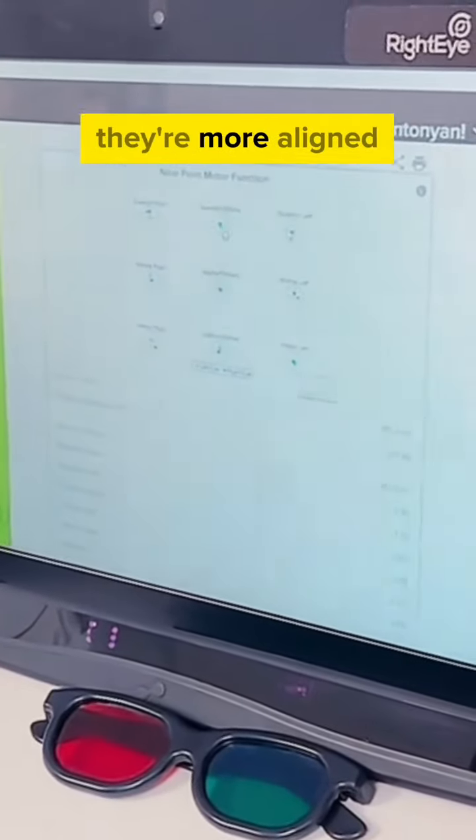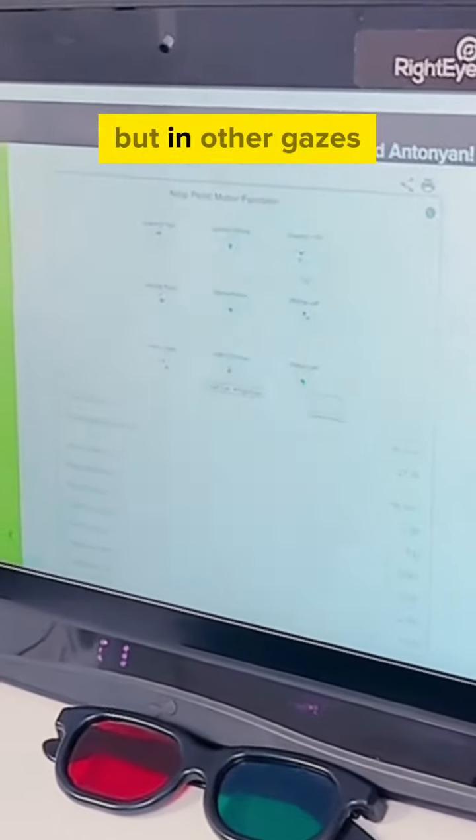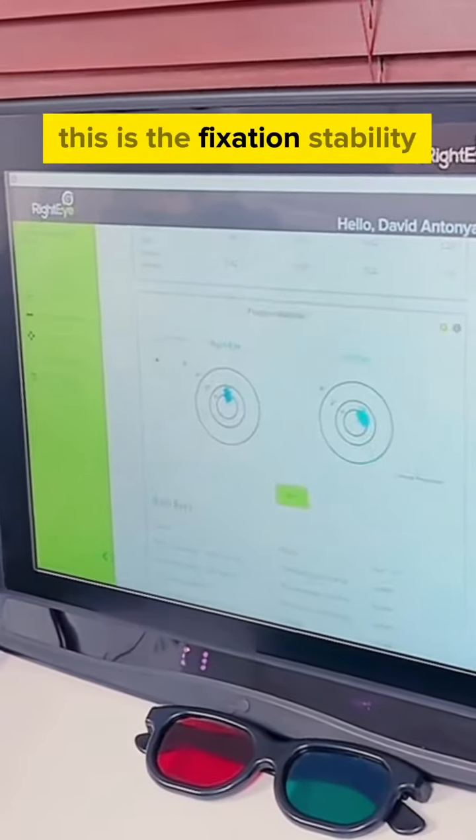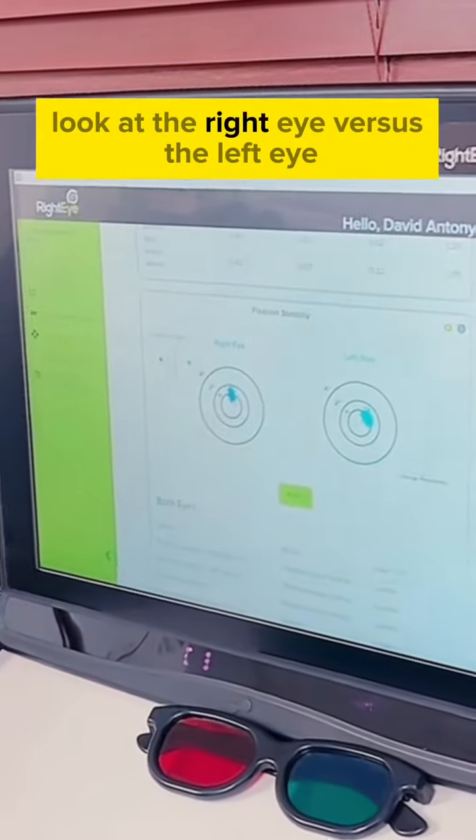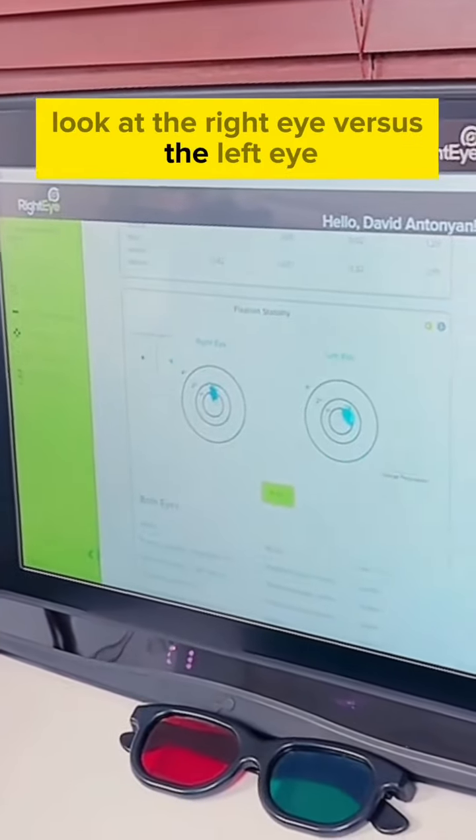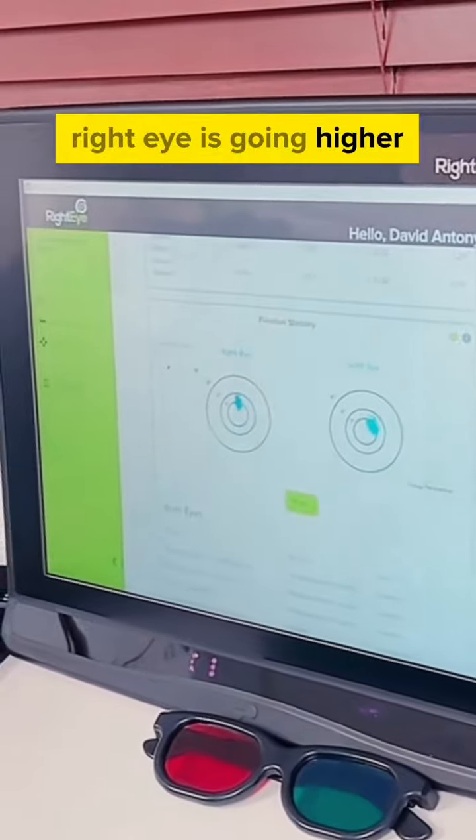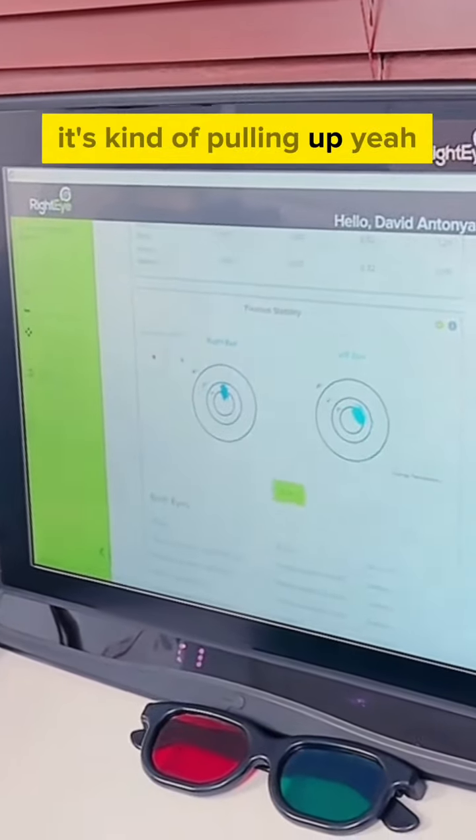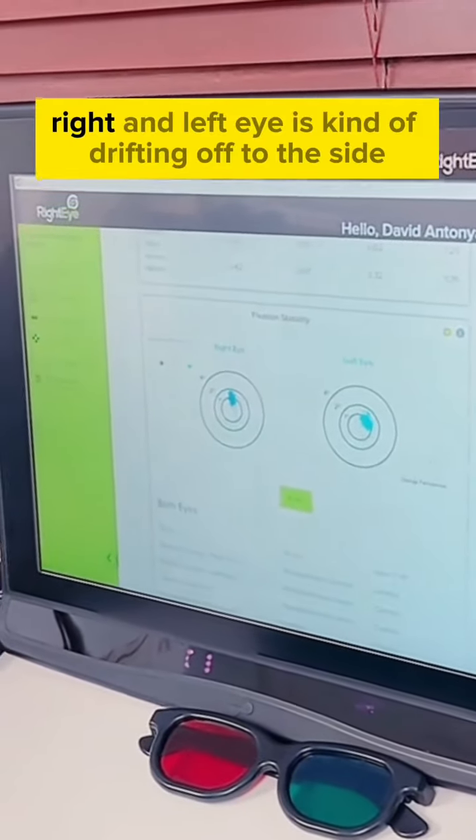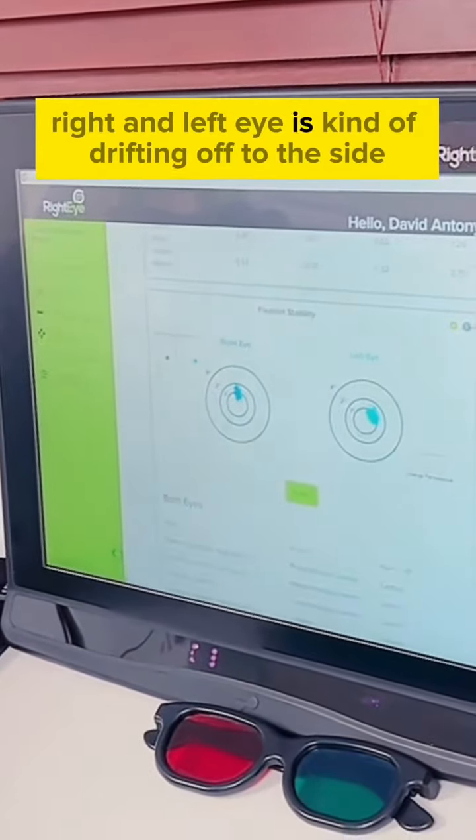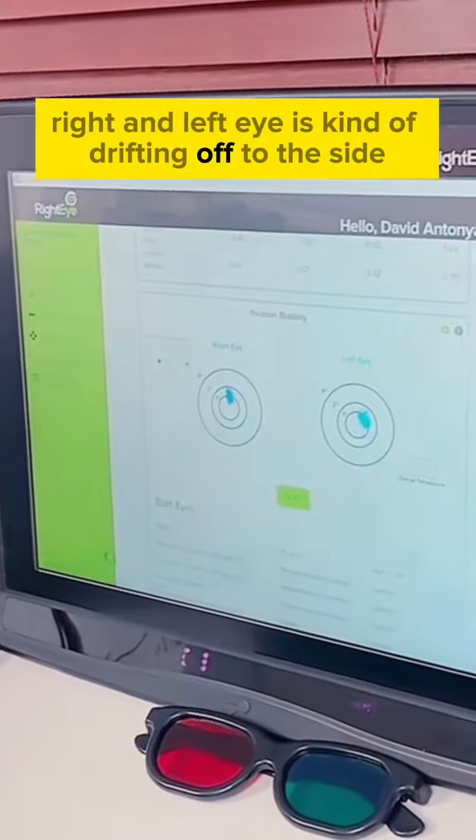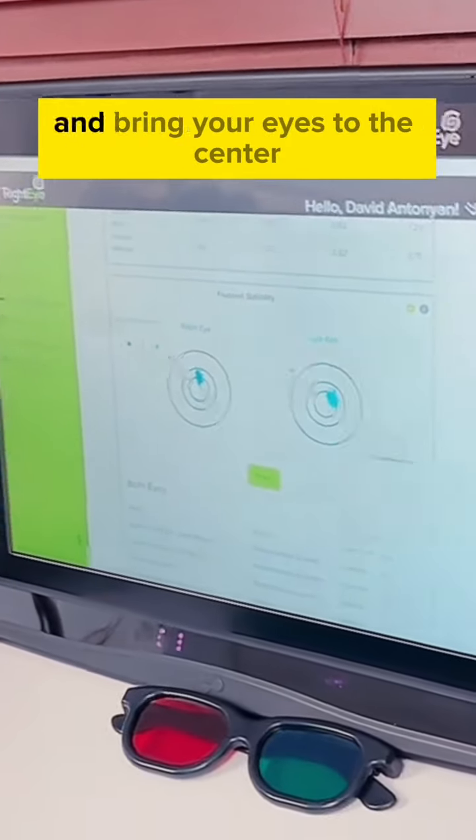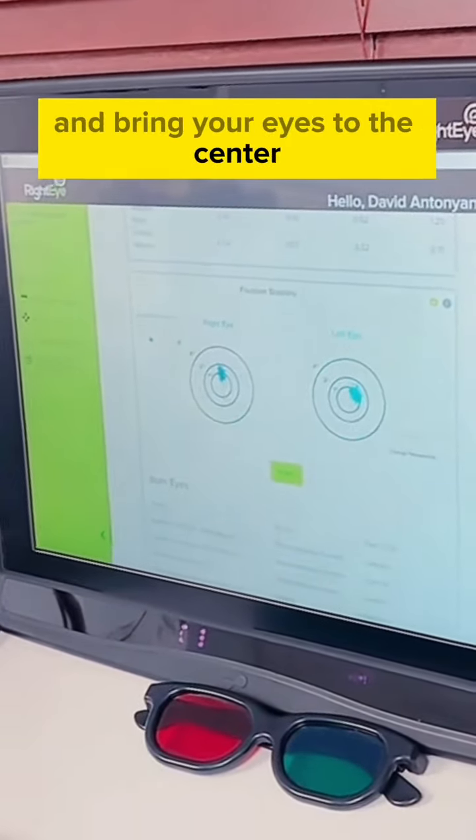This is the fixation stability. Look at the right eye versus the left eye. All right, that's going higher. It's kind of pulling up. Yeah, and left eye is kind of drifting up to the side. So you constantly have to fight this and bring your eyes to the center.